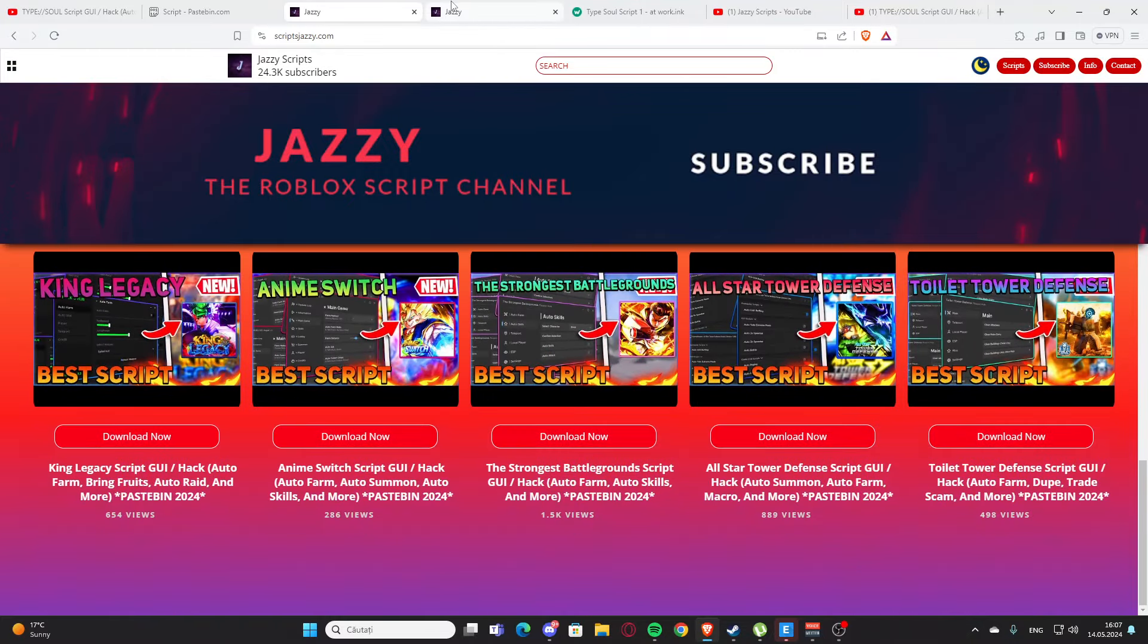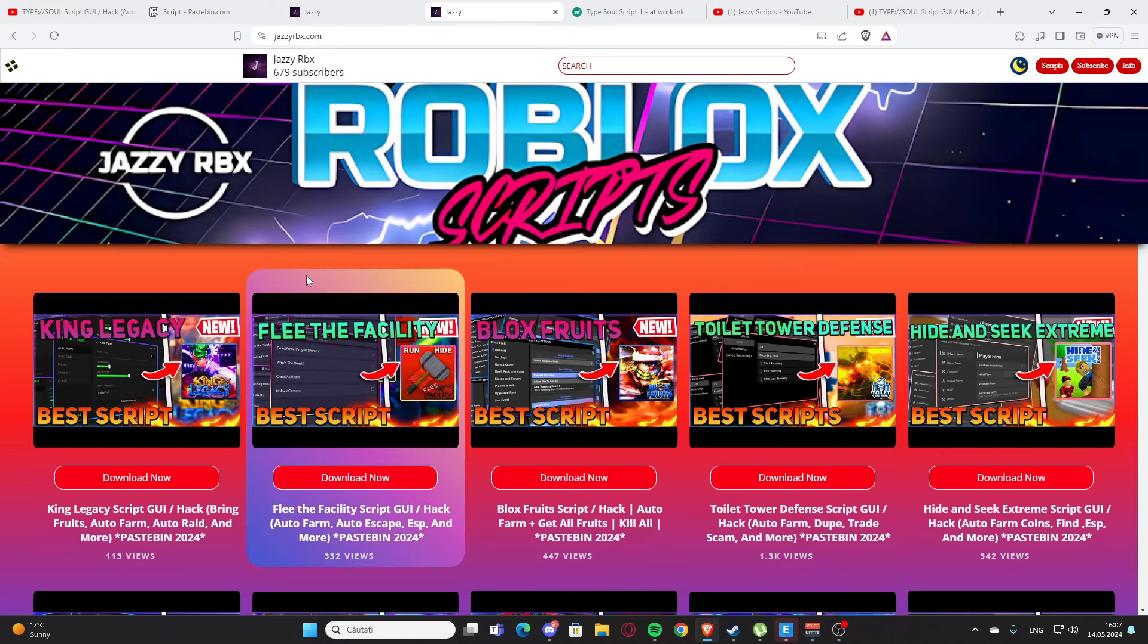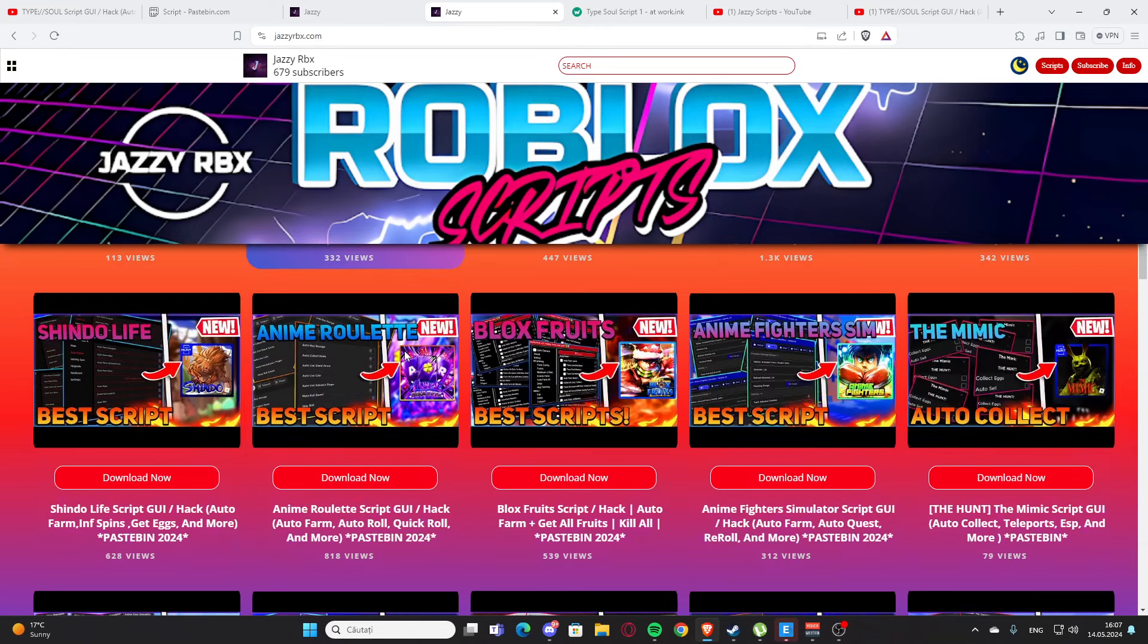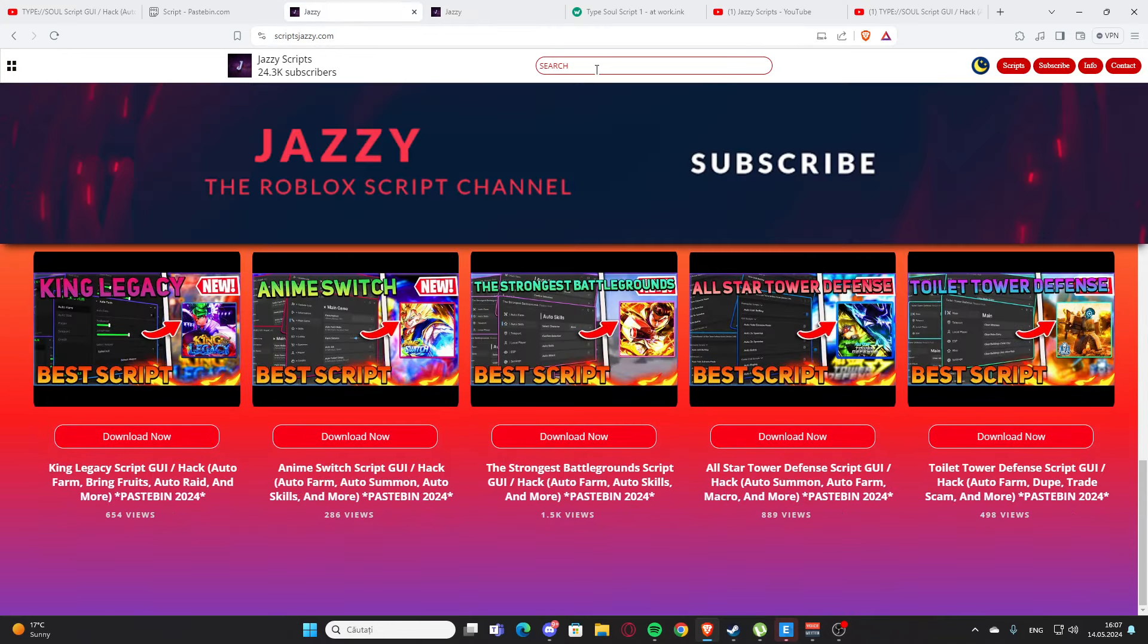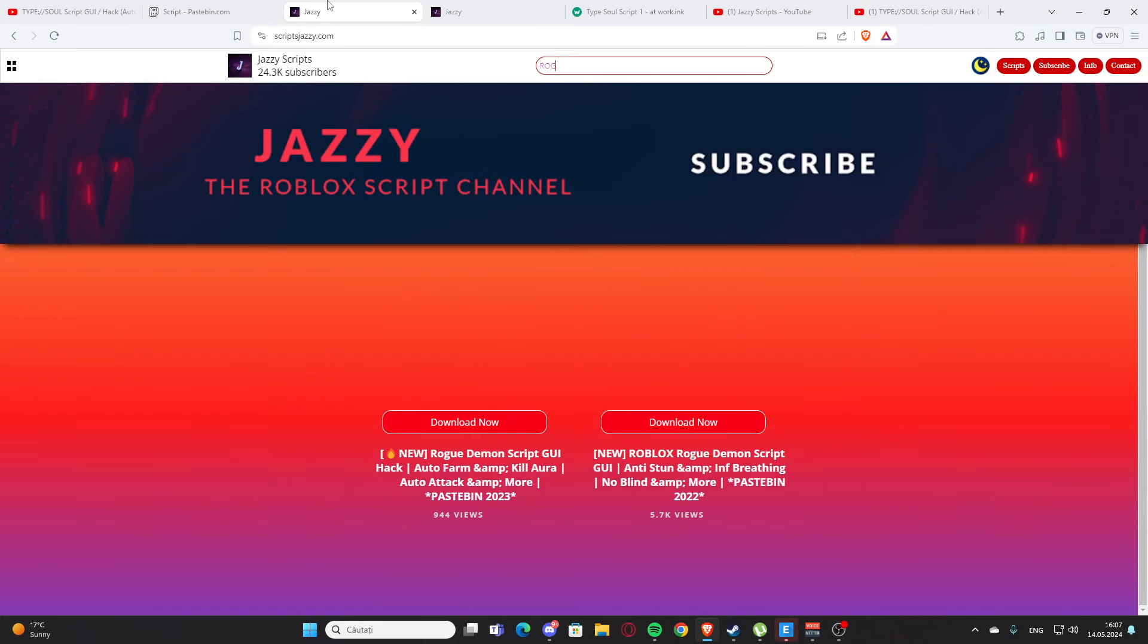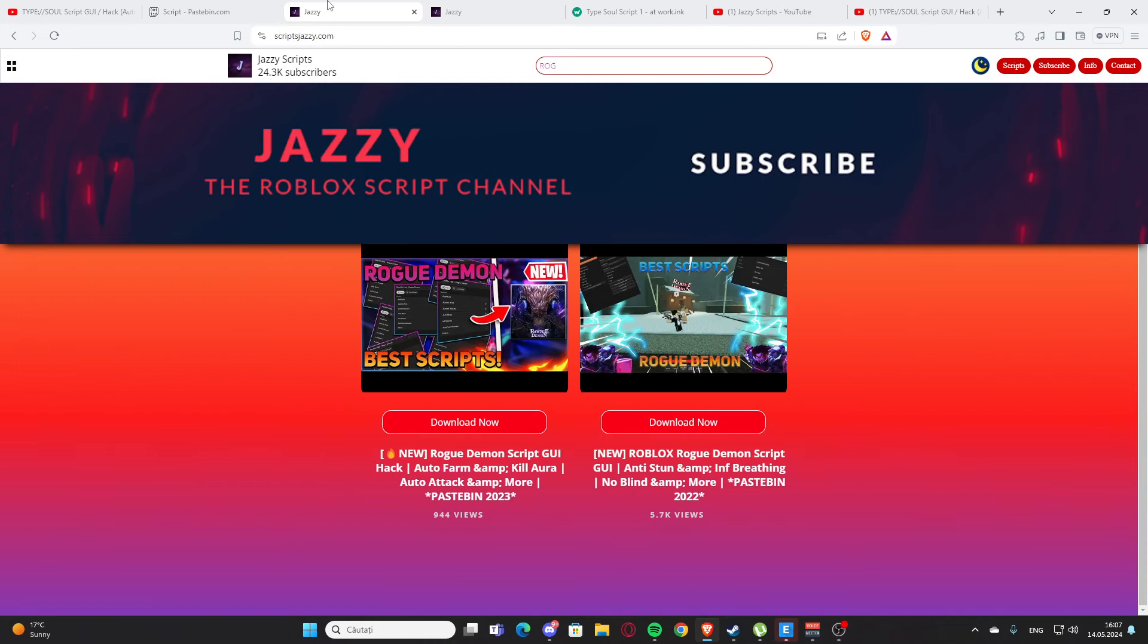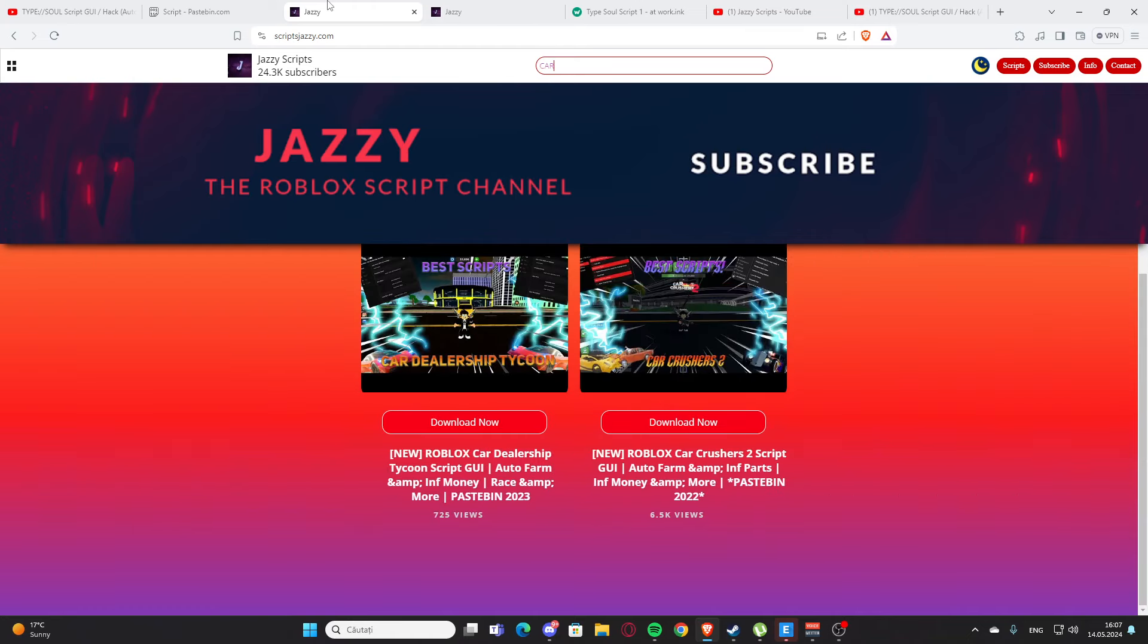As you can see, I also have a secondary channel with another website, jazzyrbx.com, and here you'll also find some scripts. Let me go back to my main website and here you can type - let's say you want a script for Roblox, I don't know, no I do not have - let's say a script for car crushers 2.